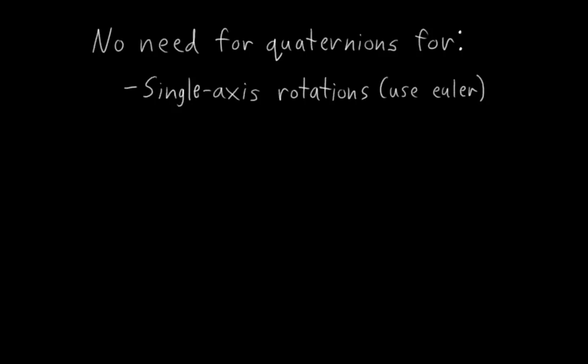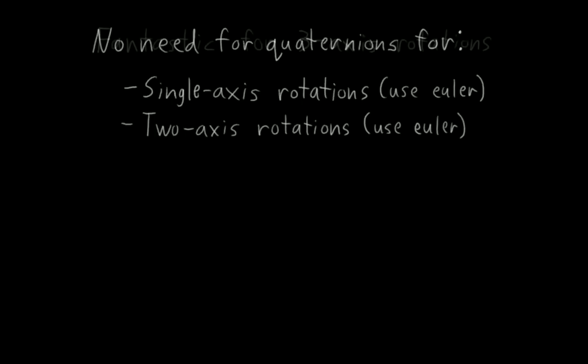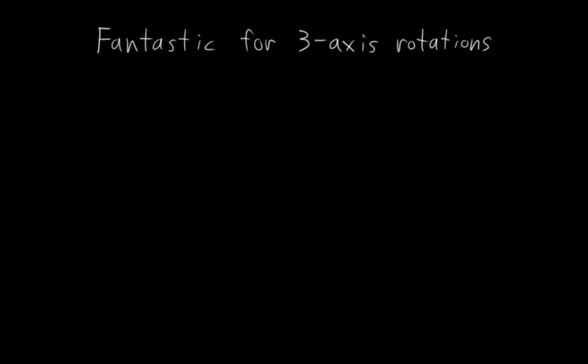And similarly, for two-axis rotations, Eulers are often a good choice as well. But where quaternions really shine is with full three-axis rotations, and here's why.